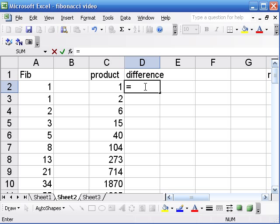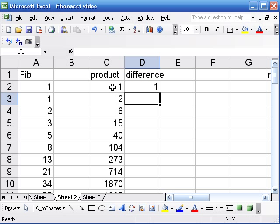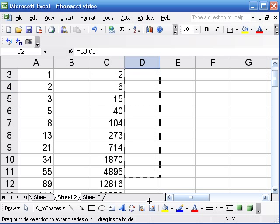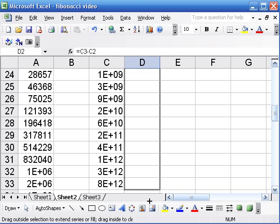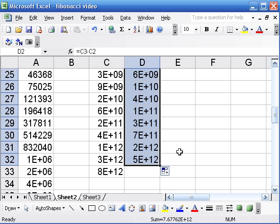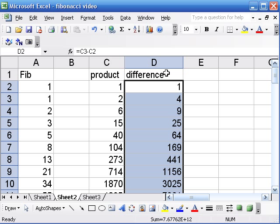So I'm gonna take the difference between this term and this term, subtract them. Now I don't really have the best label on this column because it doesn't really tell you the difference of what. That depends on how strict you want to be about that sort of thing. But I guess I'm not being that strict right now.